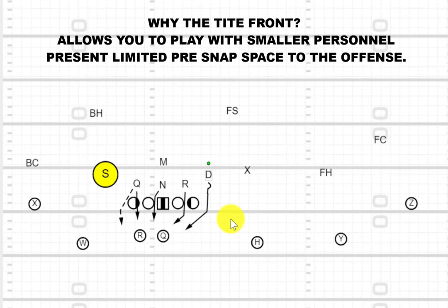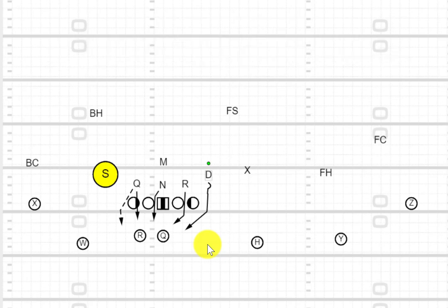The other thing it really allows you to do is cover space. On a Canadian field we are in a spread set with five receivers. One of the main things you want to do is force the quarterback to make difficult throws. One of the easiest ways to do that is to force the ball to the perimeter of the field — make them make longer throws, give you more time to rally to the football.